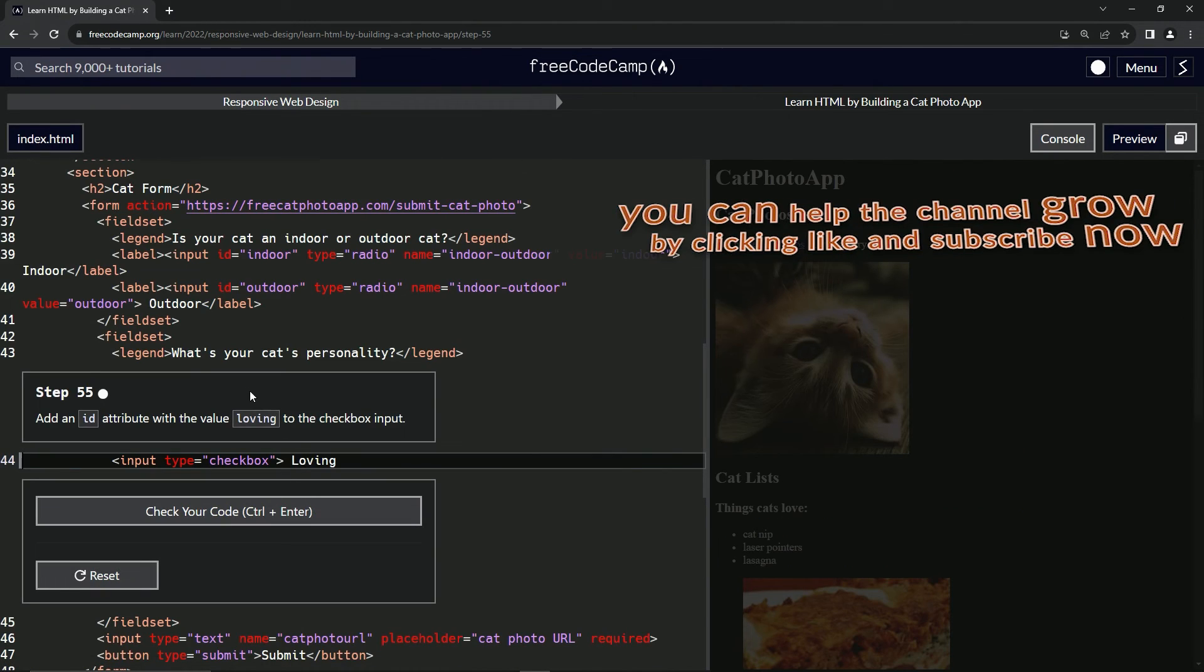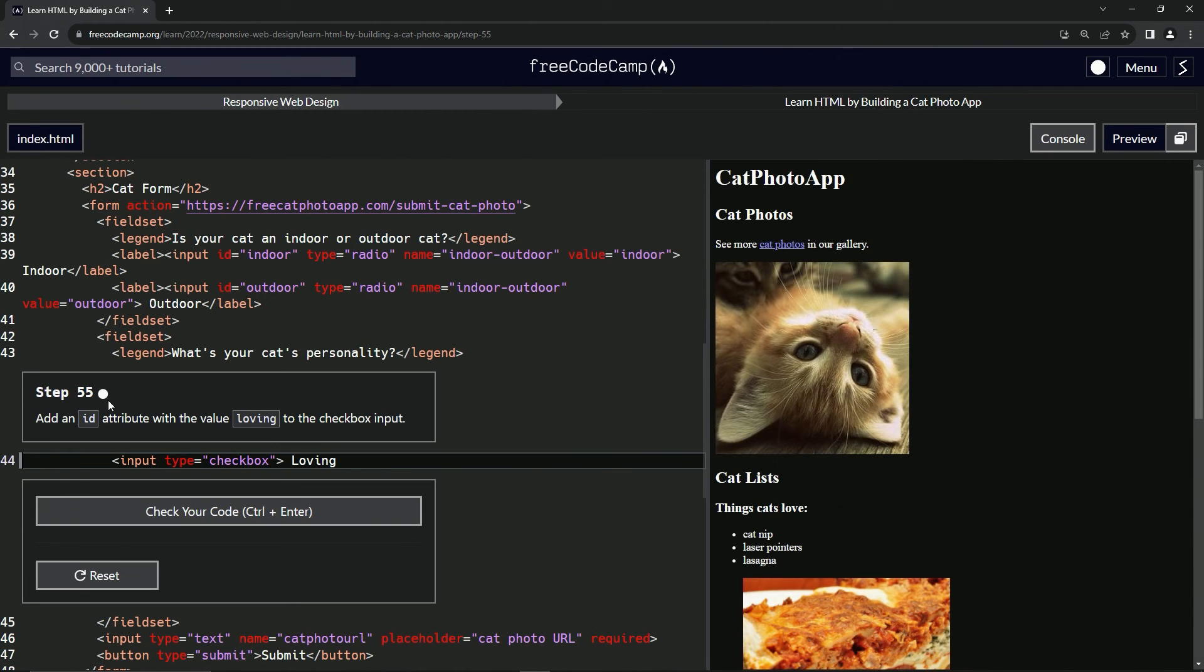All right. Now we're on to step 55 and we'll see you next time.